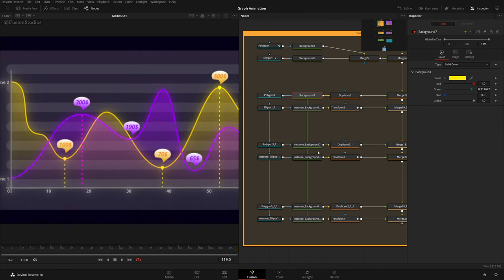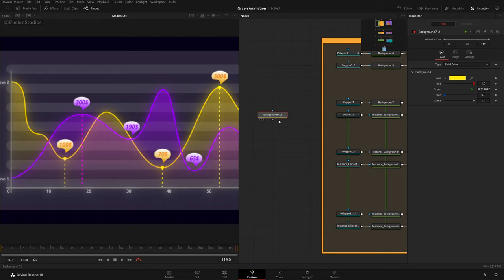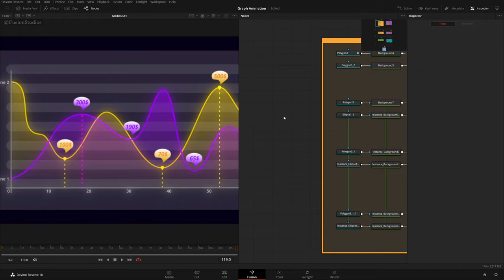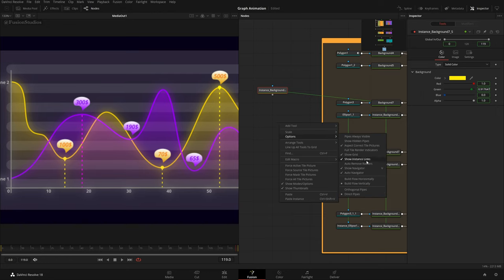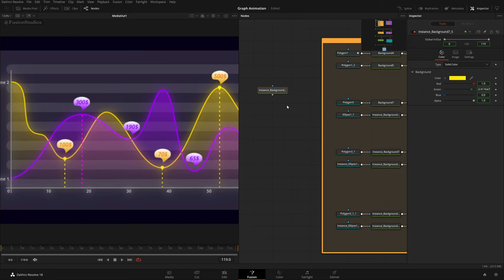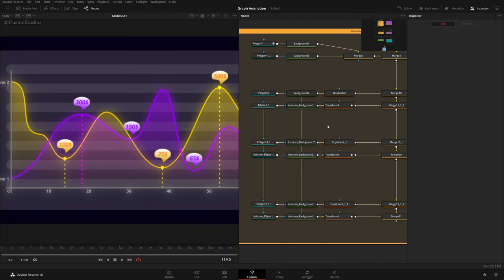The benefit of instance nodes: if the client wants to change the color, just come to the original background and change the color — boom, all instances update. To add an instance node, copy with Ctrl+C, then instead of Ctrl+V, paste with Ctrl+Shift+V. You'll see a green thin line representing the instance. To hide instance links, right-click the node graph, Options, uncheck 'Show Instance Links'.